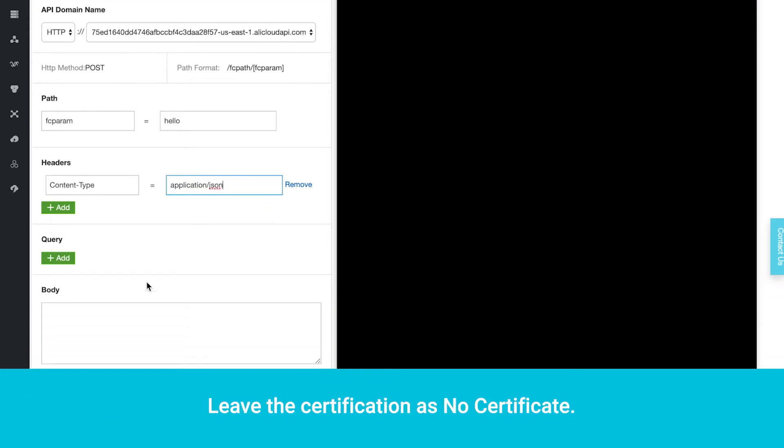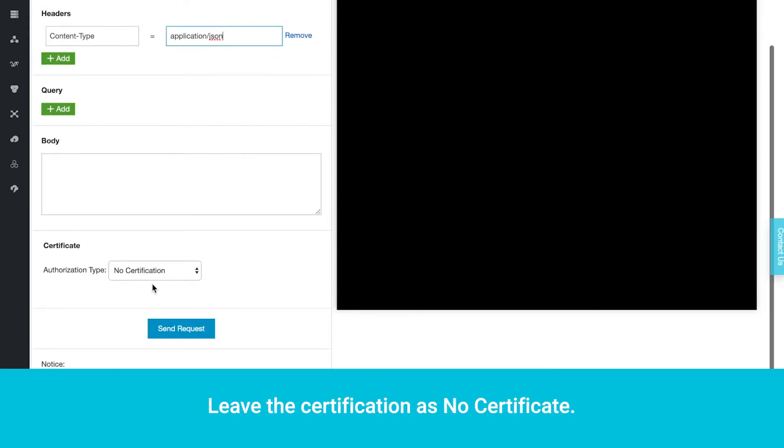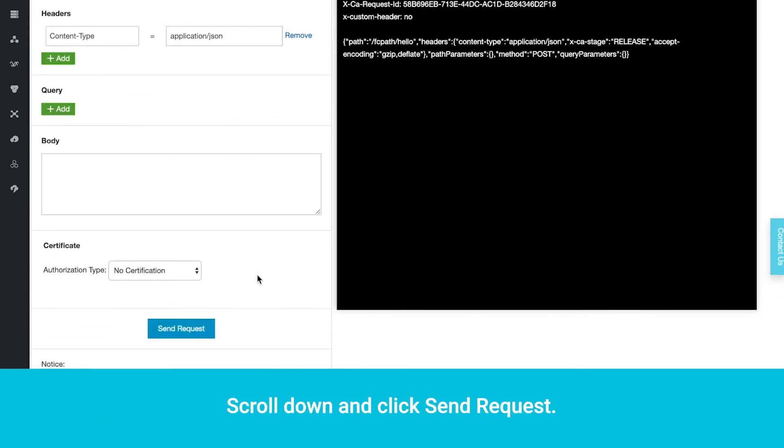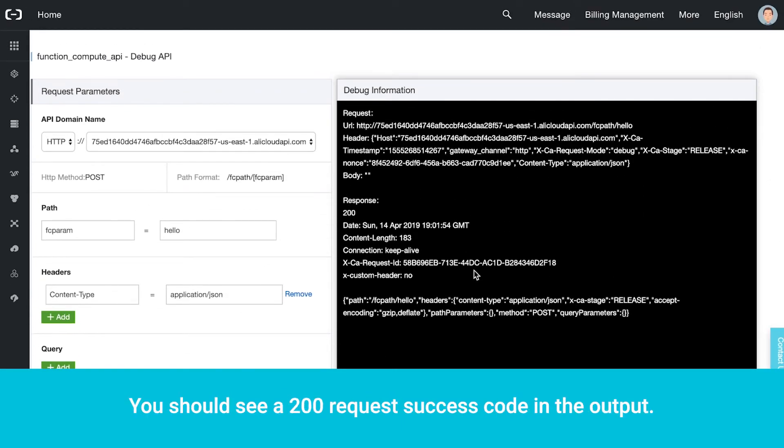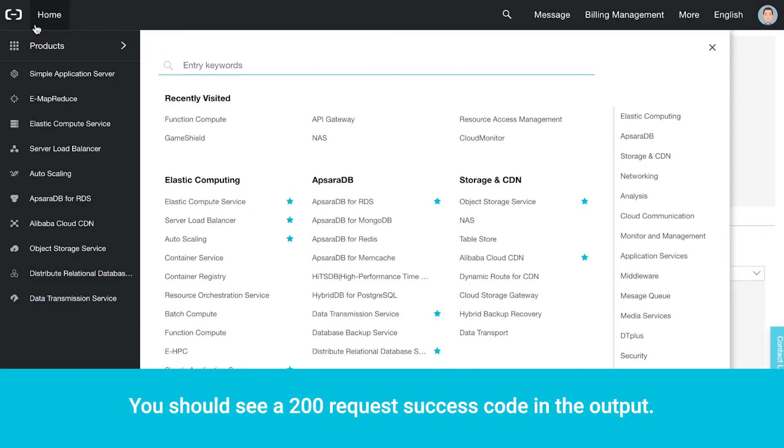Leave the certification as No Certificate. Scroll down and click Send Request. You should see a 200 request success code in the output.